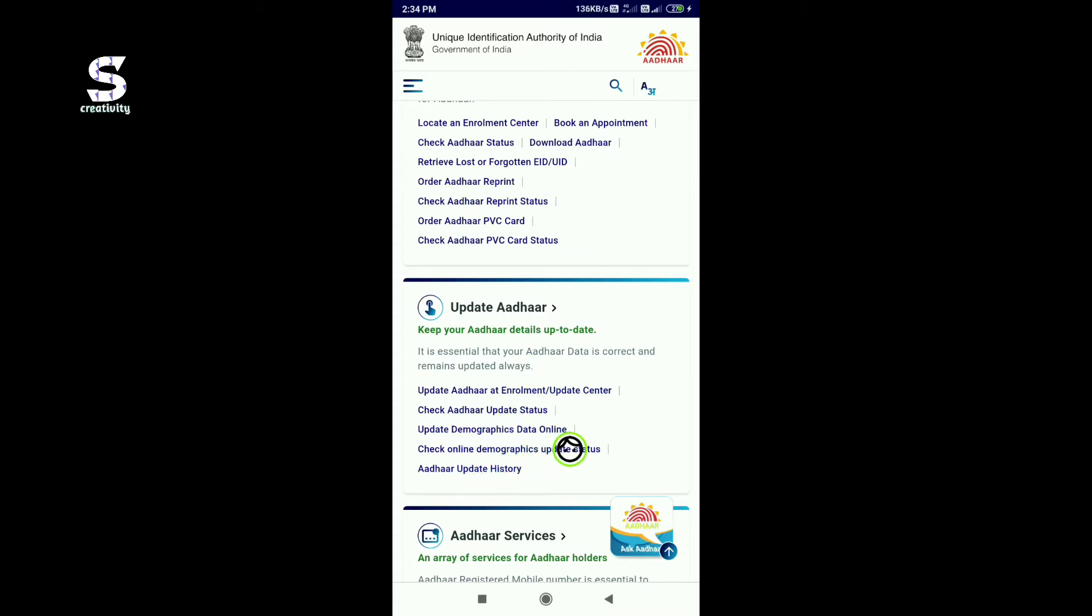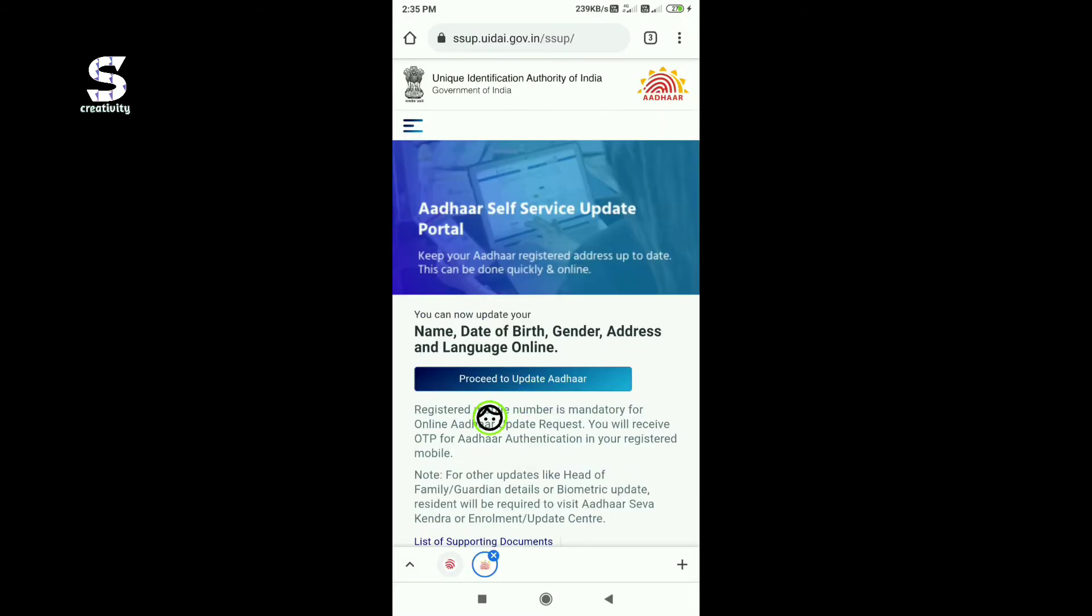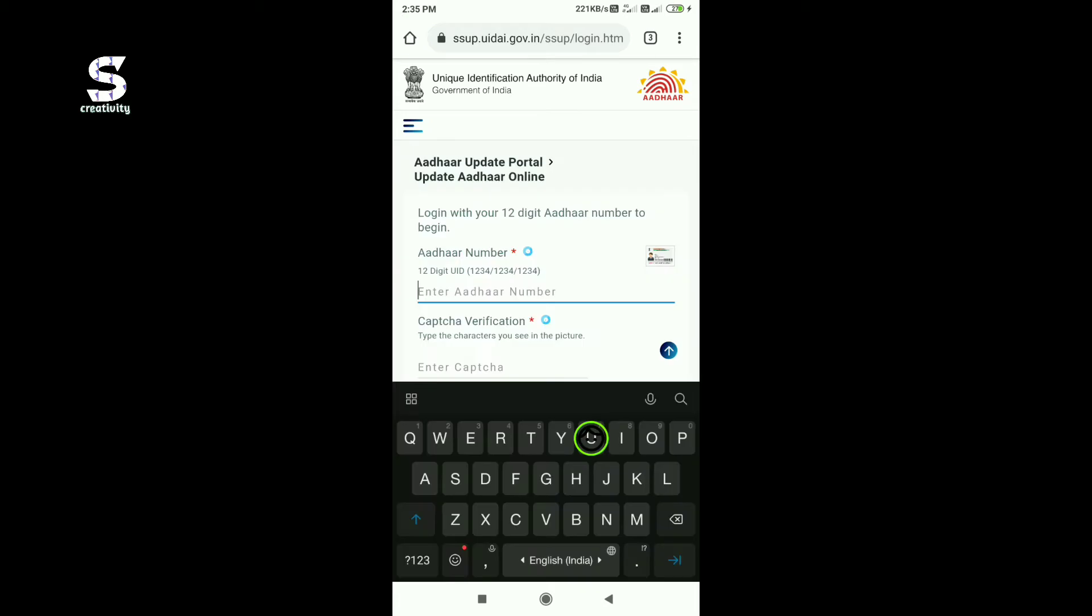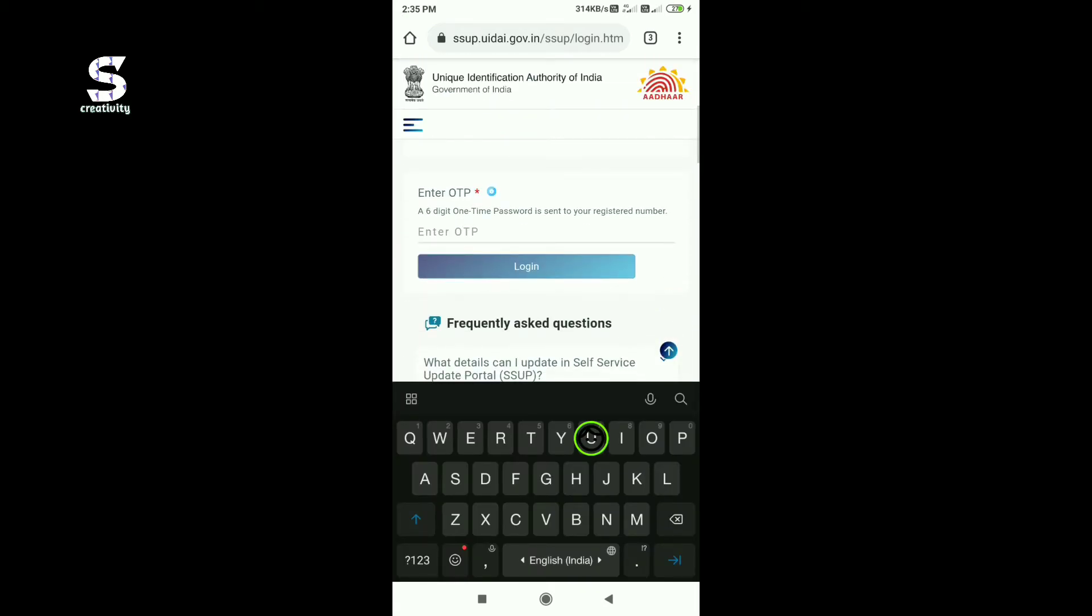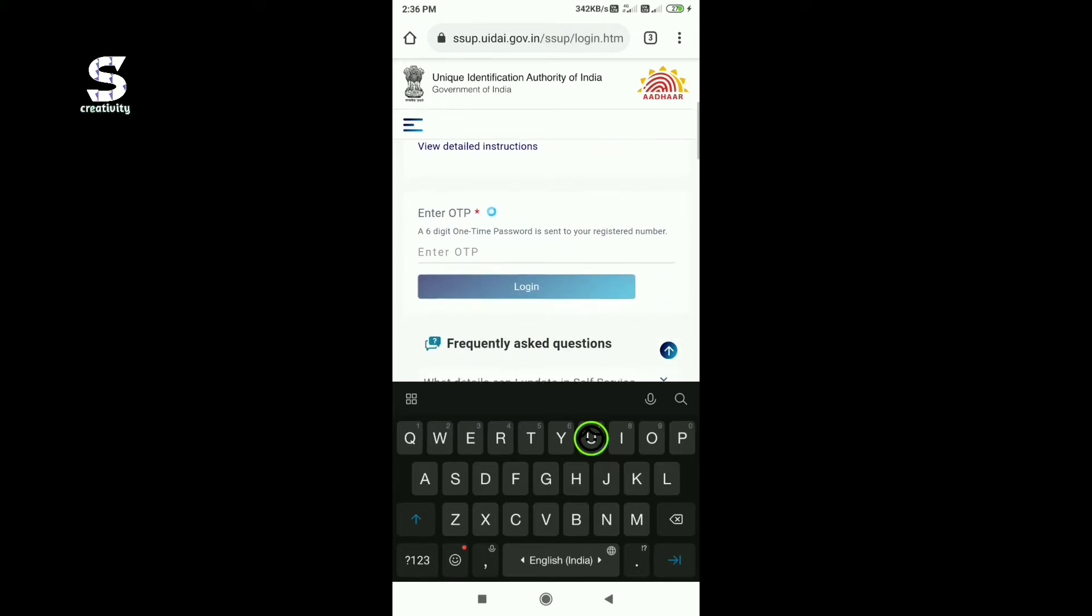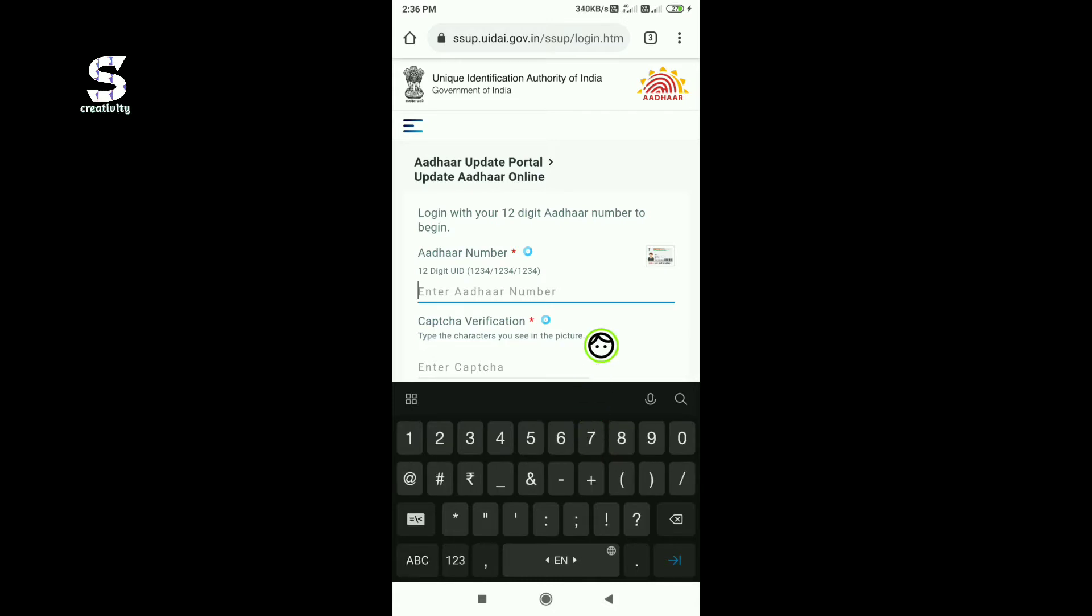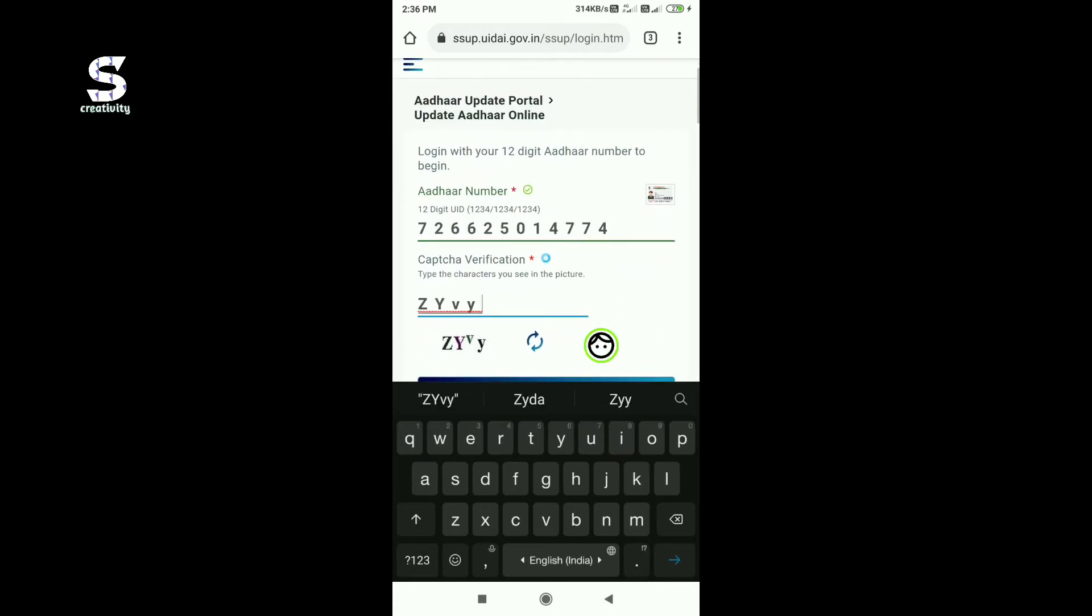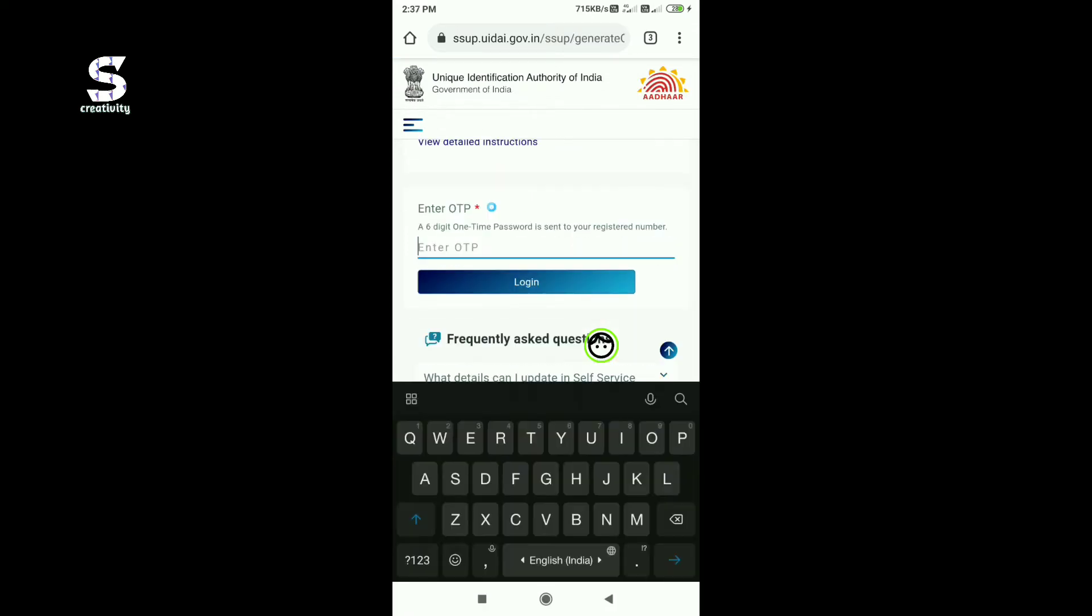You can update your date of birth, gender, address, and language online. After updating your Aadhaar details, capture your photo and then send the URN. Click on mobile app, link to URN, and then log in. First of all, send the URN and then log in.